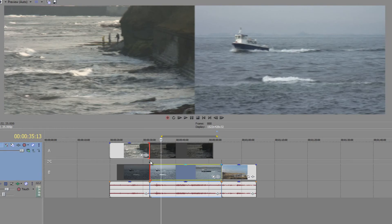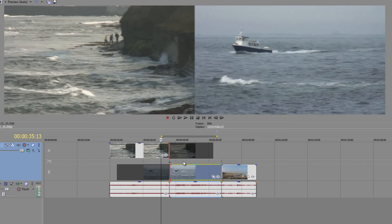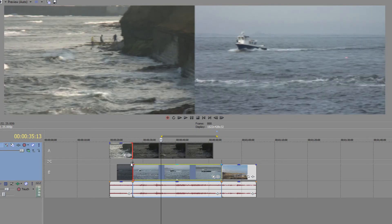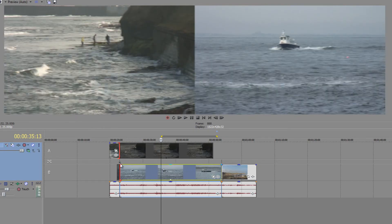Remember, if you're not in expanded edit mode it is Ctrl+Alt+click, hold and drag on the edit points. But this is a much more visual way, and the thing it shows you is how much head and tail footage there is.